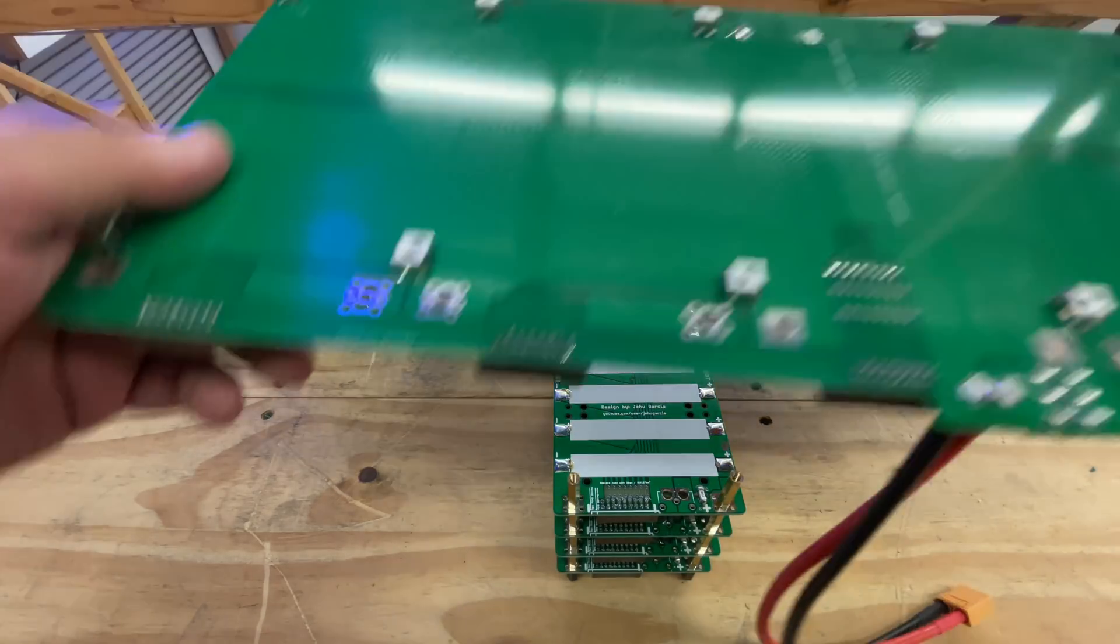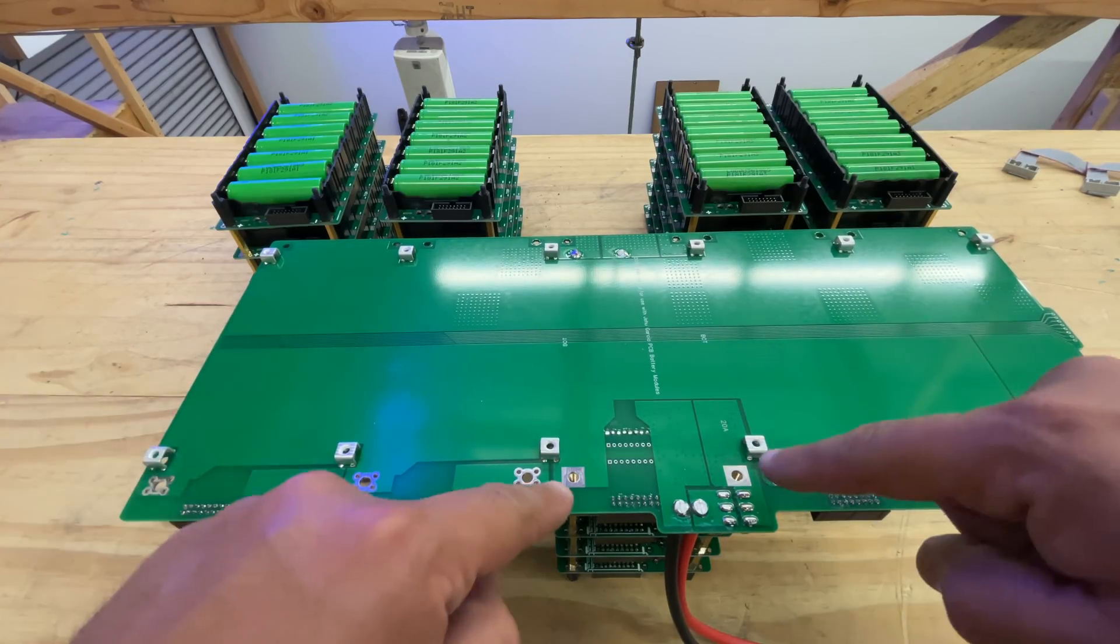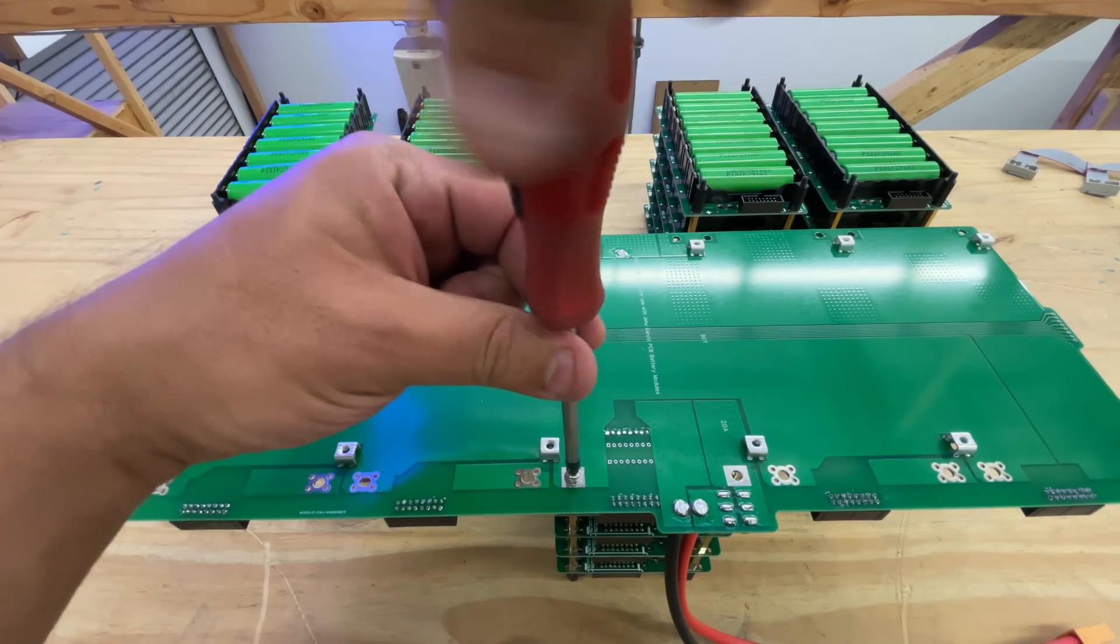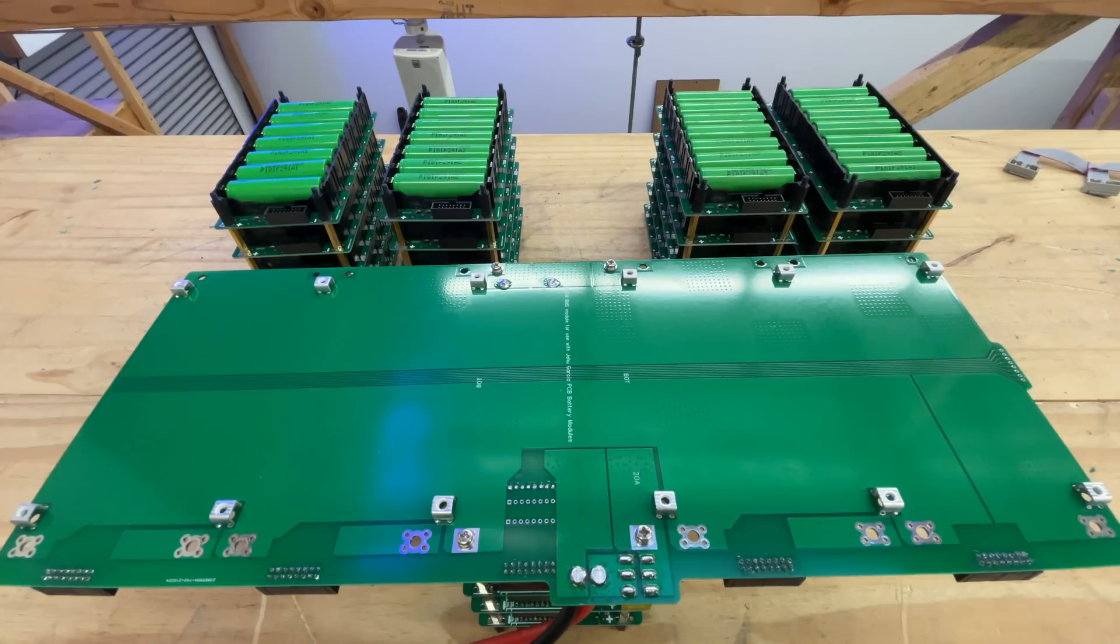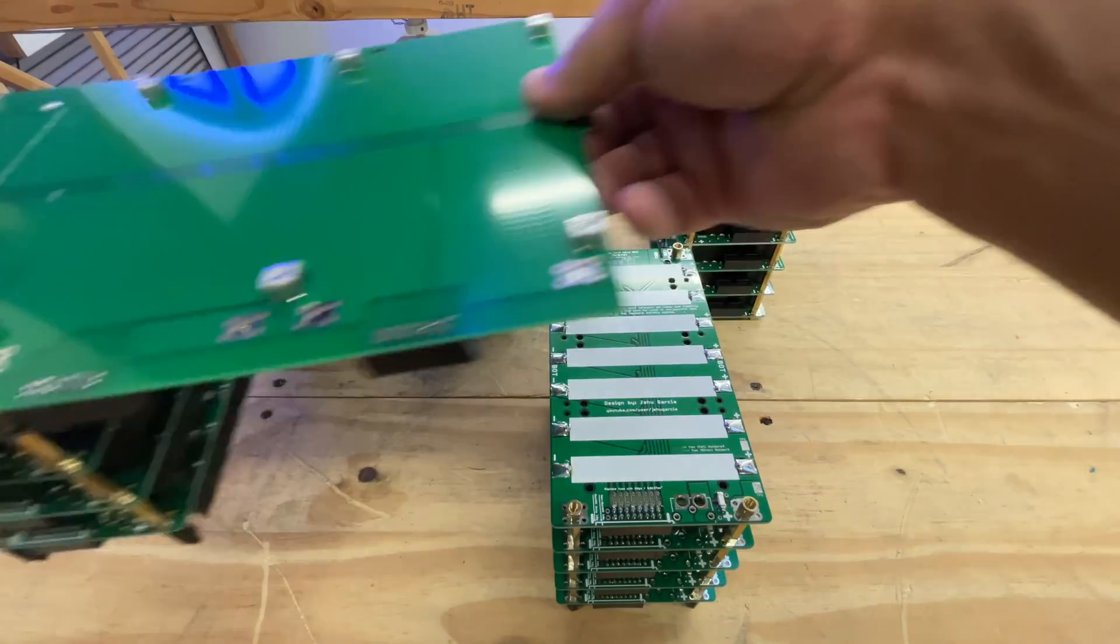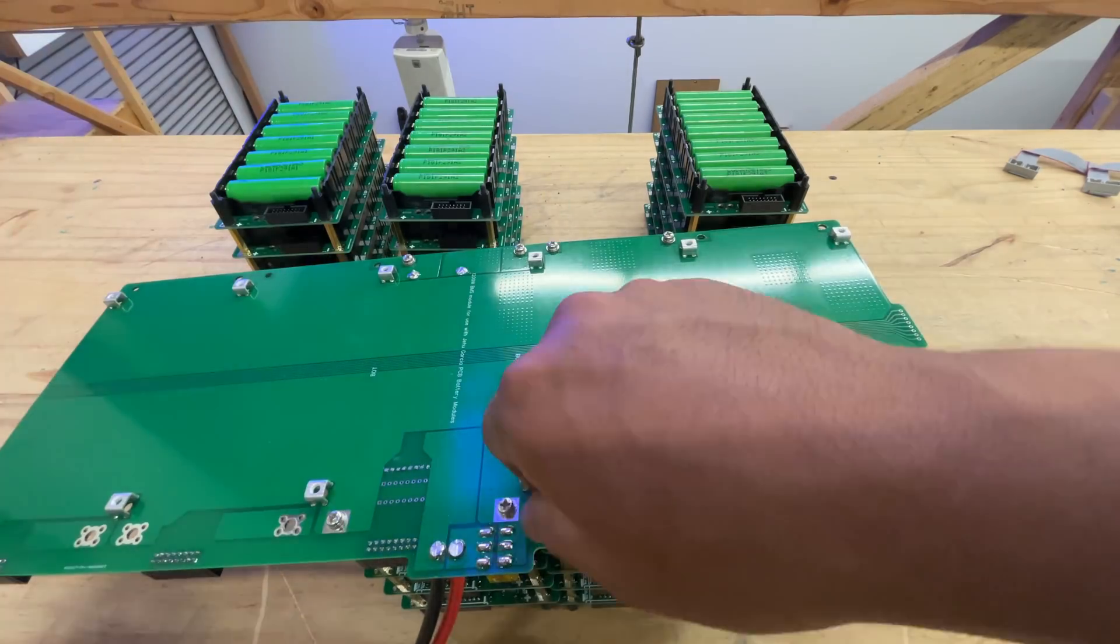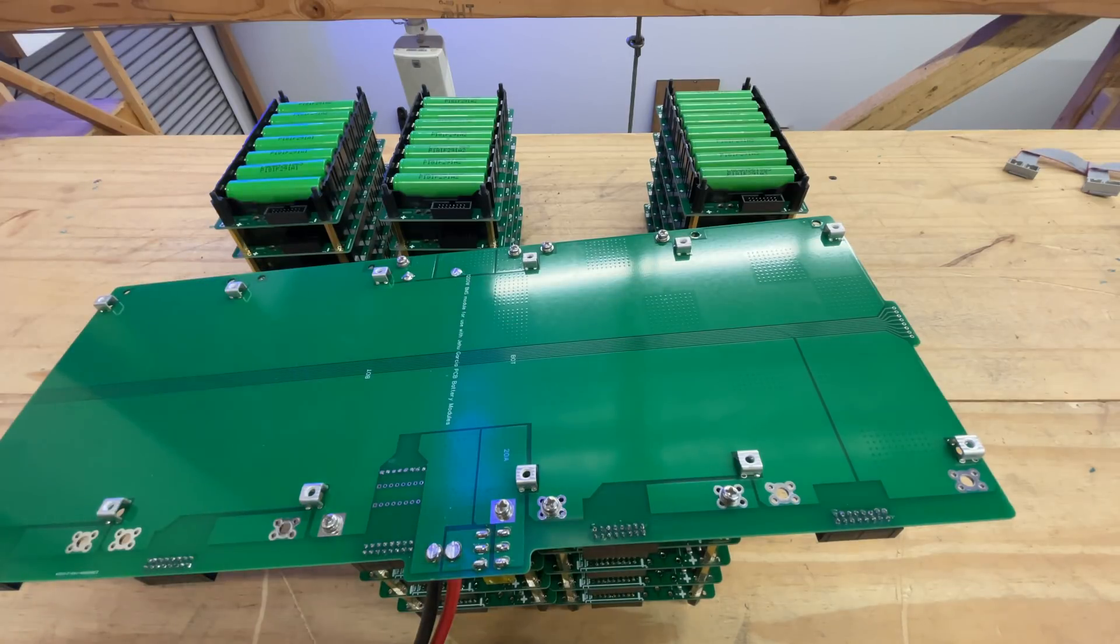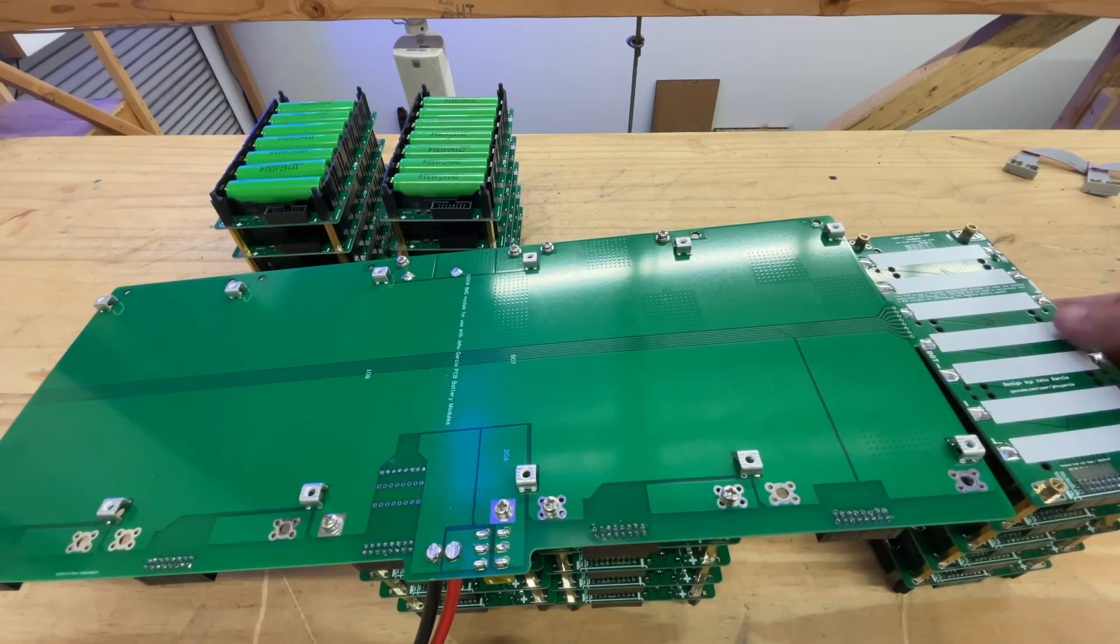Then we put this one in here. You align the holes right here, you see that. So then we put M4 screws. Now we put the next board and you do the same thing - you just line it up. Now be careful, don't touch any of these other stuff because everything's live now and you will short it out.